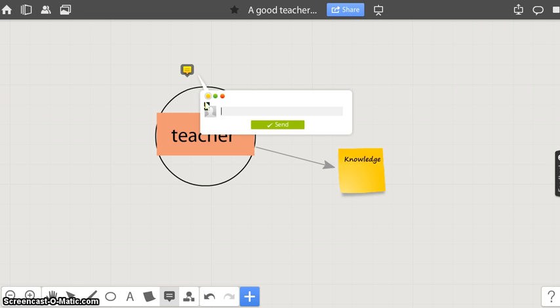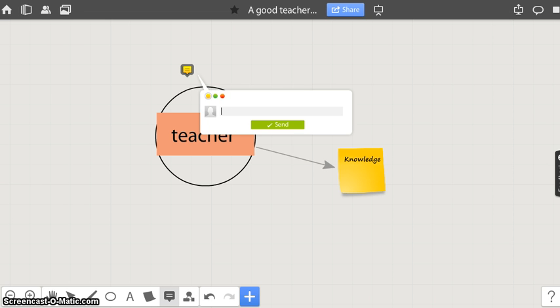Now you know how to add different objects to the board. Thank you. We have another video below. Take care of yourselves.